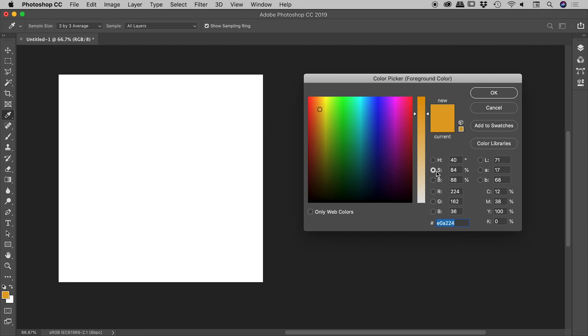whatever is selected, in this case saturation, is assigned to this vertical bar. The other two values, in this case hue and brightness, are assigned to this large colour square.